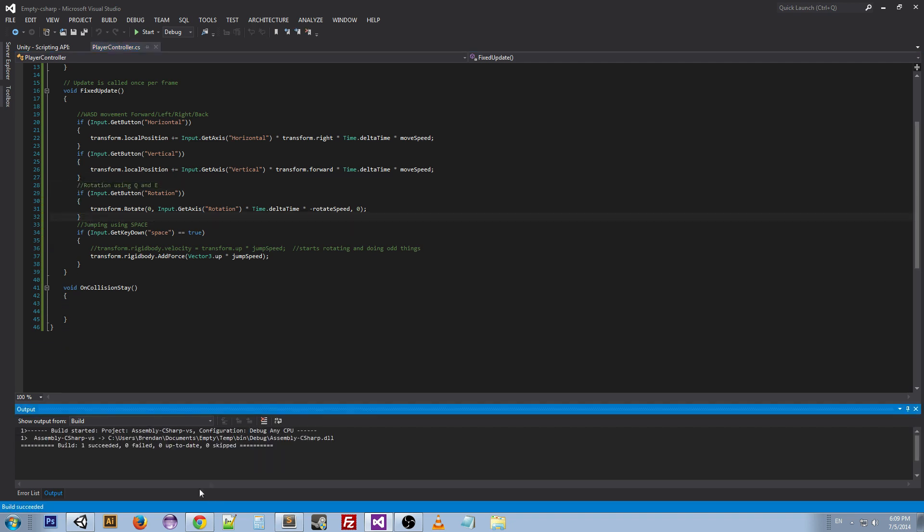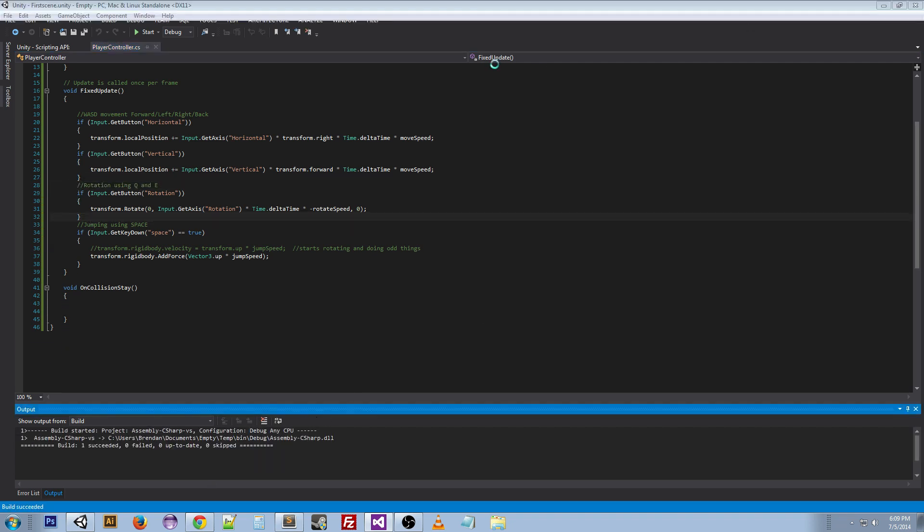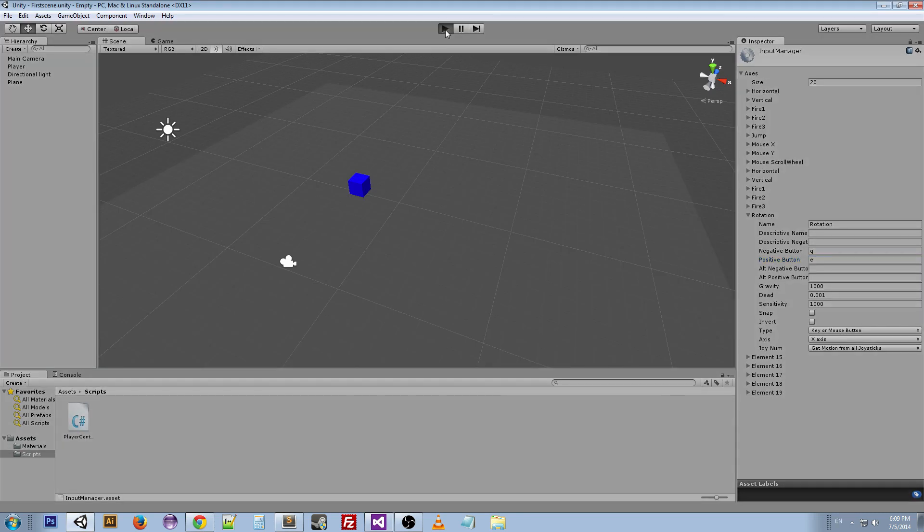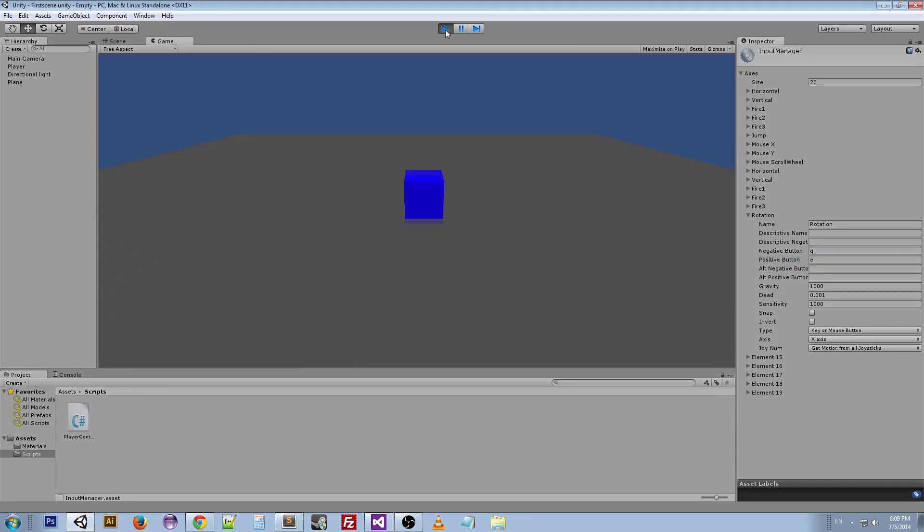Now we can build it, go back to our scene, test out the rotation. Yep, just works.